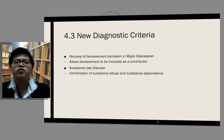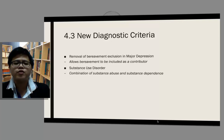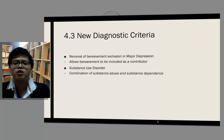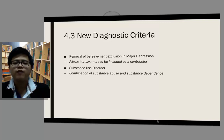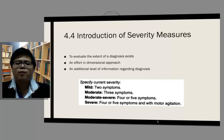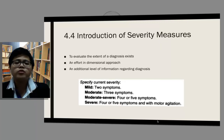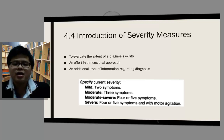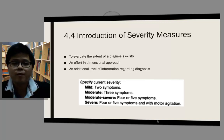DSM-5 also introduced some new diagnostic criteria. For example, it removes the bereavement exclusion in major depressive disorder, allowing bereavement to be included as a contributor to major depressive disorder. Another change is substance use disorder — DSM-5 combines substance abuse and substance dependence into a new single disorder called substance use disorder. DSM-5 also introduced severity measures, which evaluate the extent of a diagnostic axis in a dimensional approach rather than the previous traditional categorical approach of DSM.